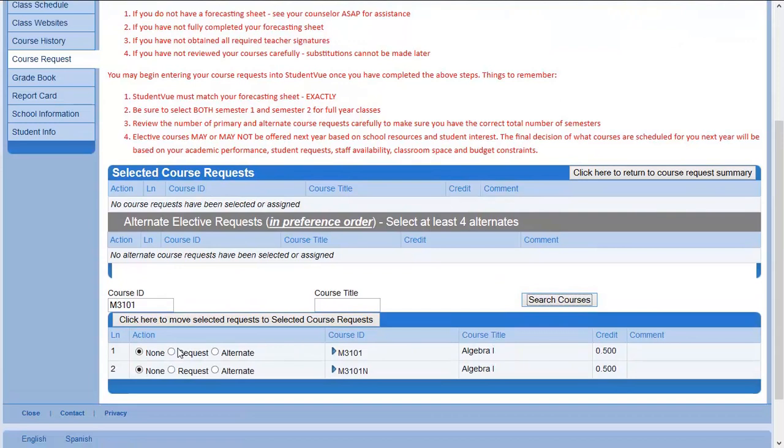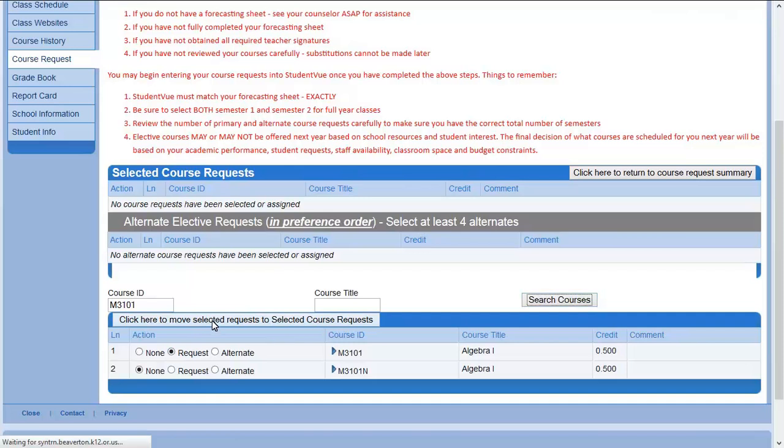Click the request bubble. Click here to move selected requests to selected course requests.